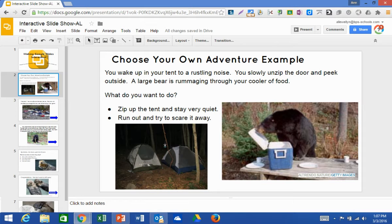So in this story, you wake up in your tent to a rustling noise, you unzip the door and peek outside. A large bear is rummaging through your cooler of food. What do you want to do? The options provided are: zip up the tent and stay very quiet, or run out and try to scare it away.